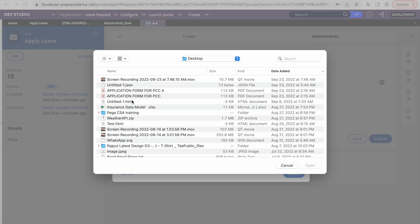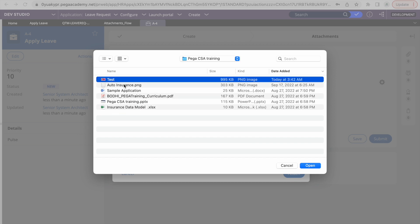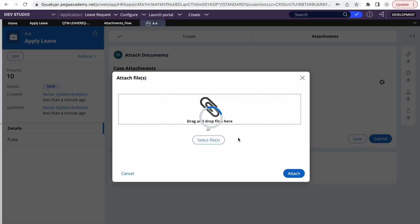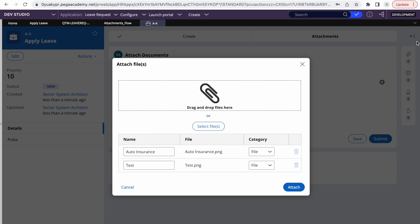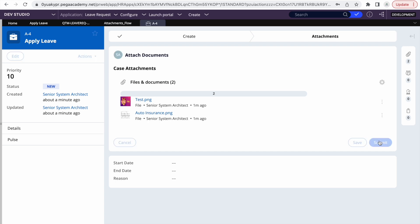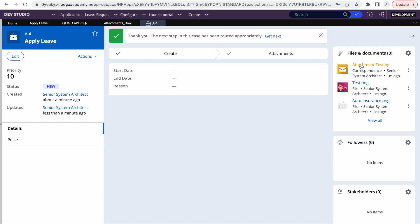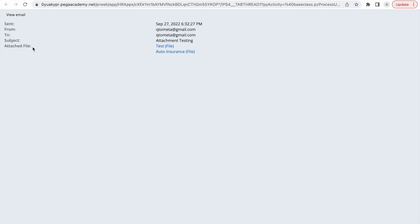Let me attach a document. I'll select a test document, and I can attach two at the same time. So I'm selecting two files — multiple documents at the same time. This screen is showing the category selector, and I'm just selecting 'file' as the category. I'll click attach, and once I submit the case, it will trigger an email. After submitting, I can see I attached two files, and one auto-attached email was also created by Pega.